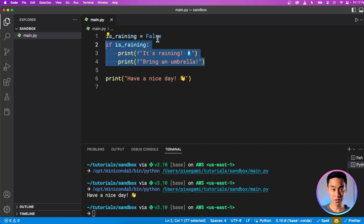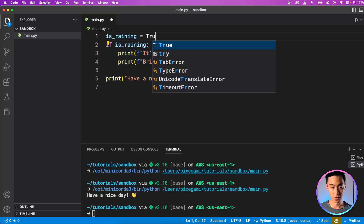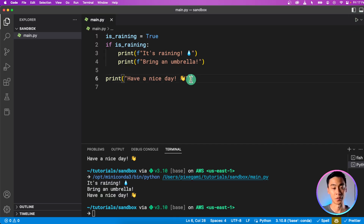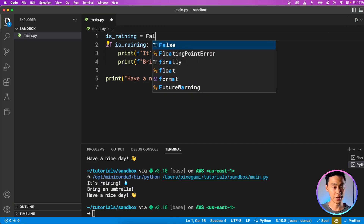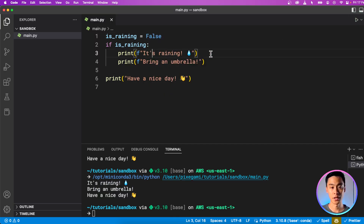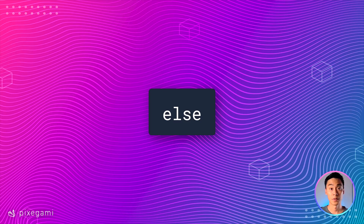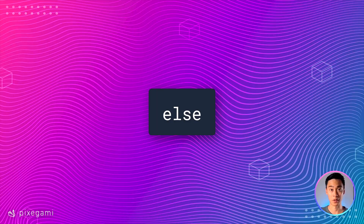If I set the condition to true, these two lines inside the scope will be executed, and the last one outside will still be executed. If I set it to false, then the lines inside will be ignored because the condition isn't satisfied, but the last line will still be executed. Now, what if we want something else to happen if the condition is false? To do that, we can use the else keyword.